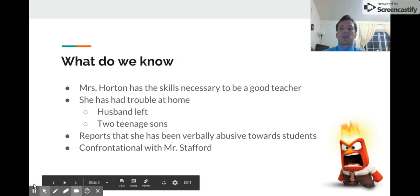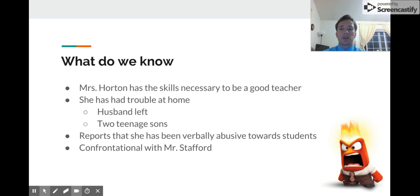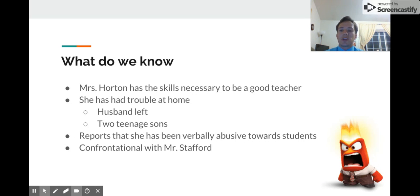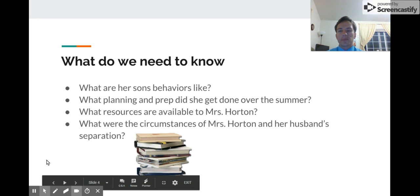What do we know? First of all, we know that Mrs. Horton has the skills necessary to be a good teacher — she's proved that in the past, as she was nominated and won Teacher of the Year in the district. We also know she's had trouble at home recently: her husband left her and she has two teenage sons to care for. There have been reports from parents and the district that she has been verbally abusive towards her students and was very confrontational with one parent, Mr. Stafford. However, the reports of verbal abuse have never been directly observed by the principal.